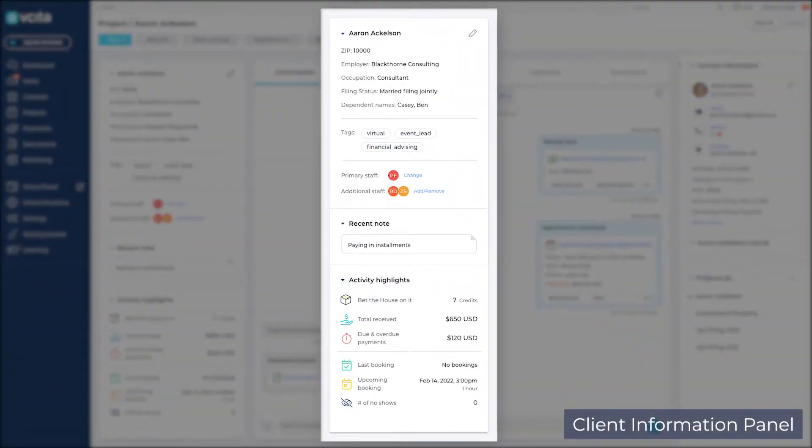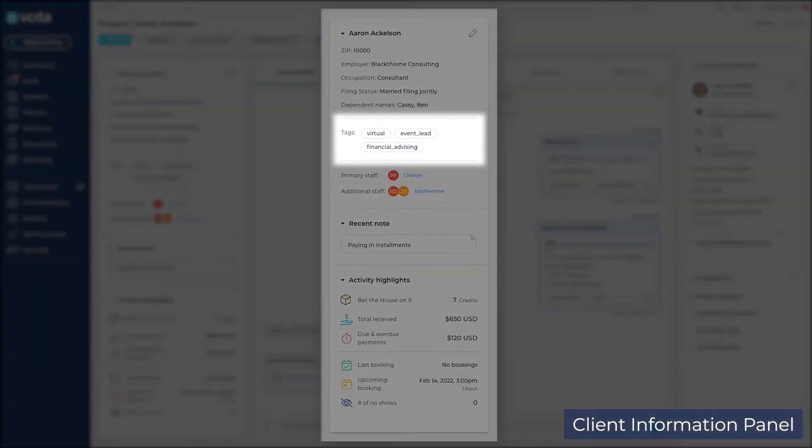This is a client information panel. It contains important information that you need to complete services. The tag section lists all the tags associated with the client. Tags are used to group and filter client segments in your client list.